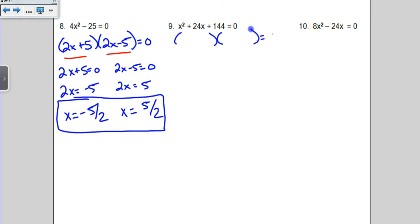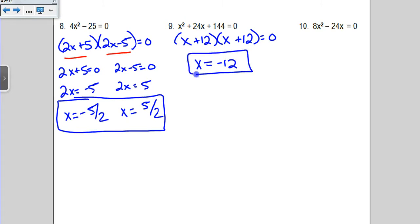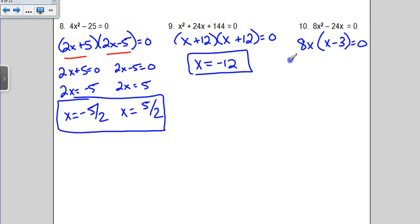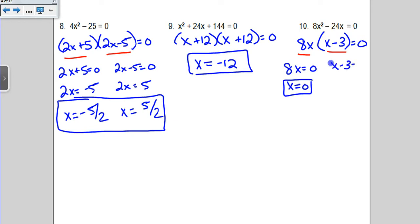The next example should be pretty easy to factor: multiply to 144 and add up to 24. I know 144 is a perfect square — 12 and 12 — and 12 plus 12 gives me the 24 in the middle. You come up with the same answer twice, so write it once: x equals negative 12 when you set your factor equal to 0. The next example has a common term — both divisible by an 8 and an x. When I factor out 8x, I can't divide by 8x because I don't know what x is. We're left with x minus 3 in the parentheses. Setting the two factors equal to 0: 8x equals 0 gives x equals 0, and x minus 3 equals 0 gives x equals positive 3. Both are correct answers.